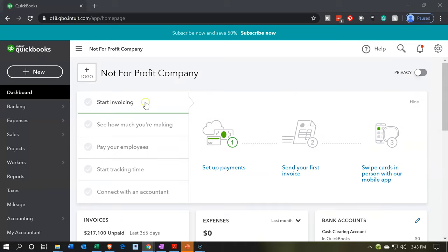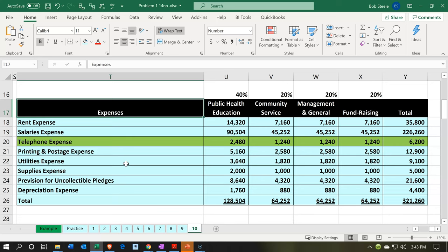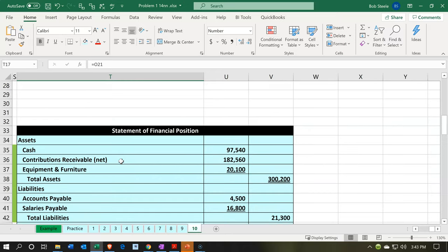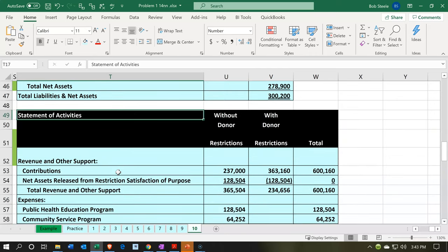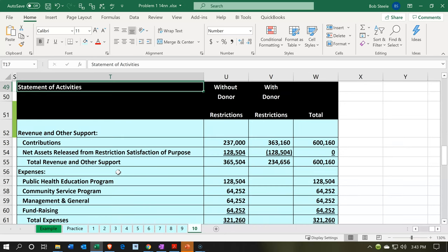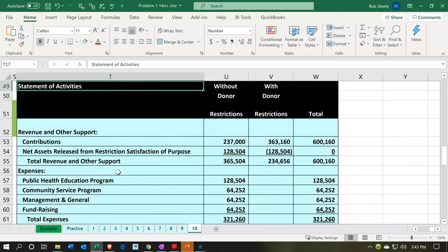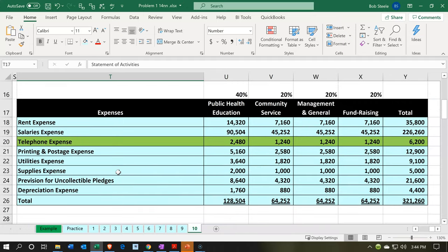Here we are in our not-for-profit company or organization dashboard. Let's first go over to Excel to see what our objective will be. We've been printing out and formatting the financial statements within QuickBooks. We took a look at the statement of financial position and the statement of activities in prior presentations. Then we considered the detail for the statement of activities, breaking out the expenses by function.